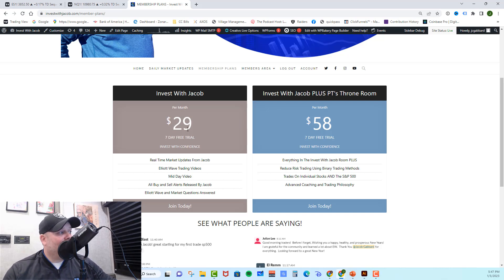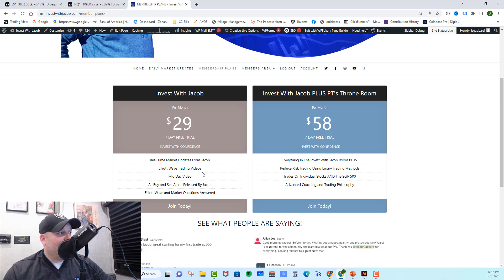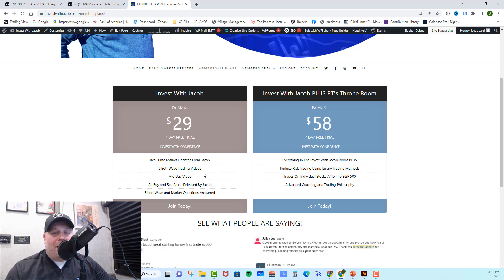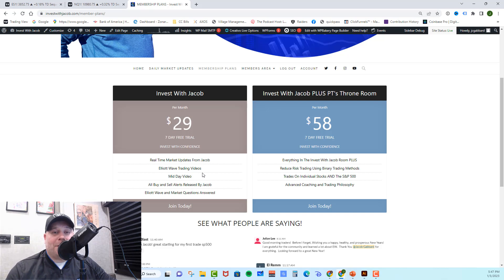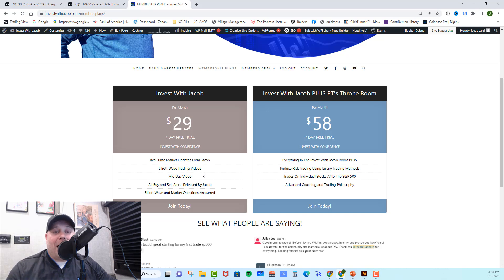In our first room, the Invest with Jacob room, you get all of my real-time market updates, all of my Elliott Wave trading videos, my midday video, all of my buy and sell alerts, as well as all of your Elliott Wave questions answered. We trade the SPY and the QQQ and we swing trade, which means our trades last anywhere from a few days to a few months, so we don't trade quite as often as a day trading room does.